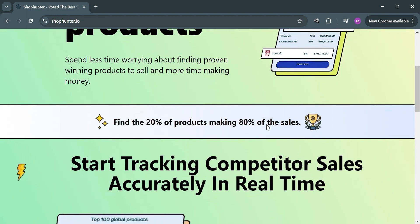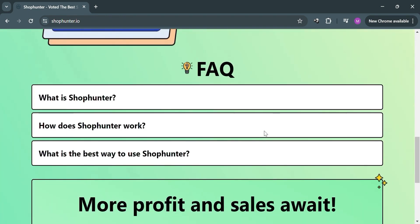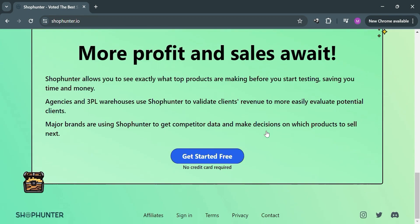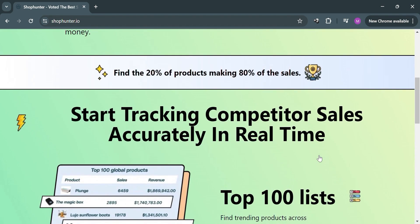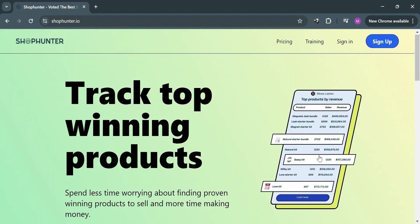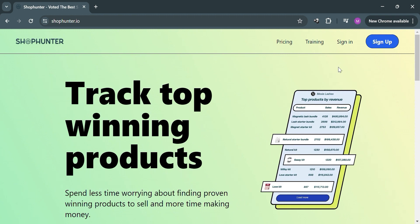Before that, if you don't know Shop Hunter, it is a web-based application designed to help online store owners spy on their competitors' Shopify stores. It provides detailed insights into competitor sales, traffic, and marketing strategies, enabling users to make informed decisions about their own stores and stay ahead of the competition.